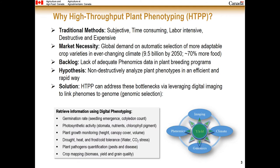Why do we need high-throughput plant phenotyping? Conventional crop scouting techniques are usually time-consuming, labor-intensive, destructive, and expensive. There is also a global market demand for automatic selection of more adaptable crop varieties in an ever-changing climate, and a lack of adequate phenomics data in plant breeding programs. The hypothesis is to non-destructively analyze plant phenotypes in an efficient and rapid way. High-throughput plant phenotyping can address all these points while leveraging digital imaging to link phenomics to genomics — that is, genomic selection.